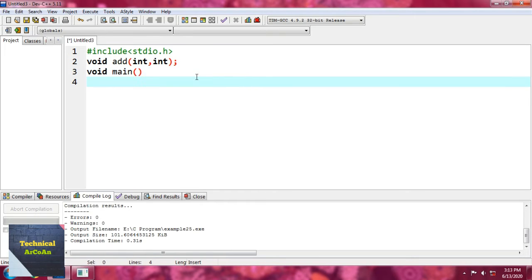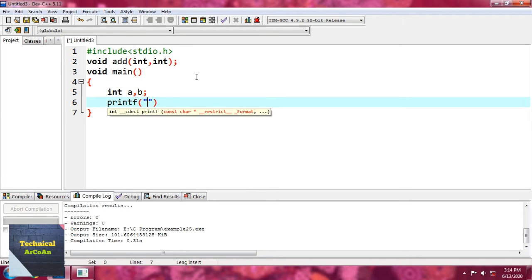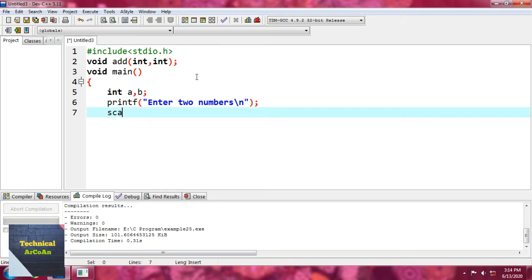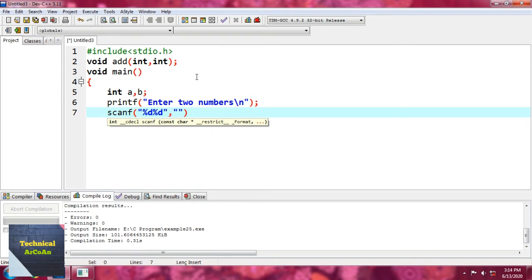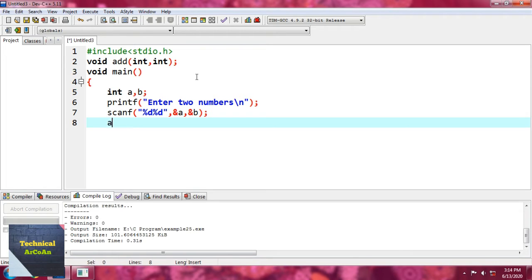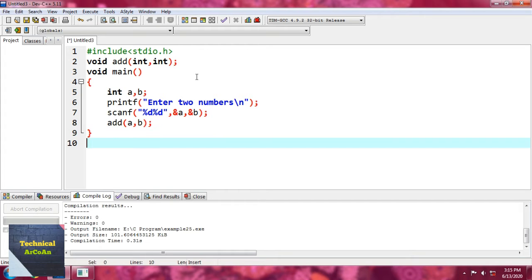Next, we write the main function with variables int a, b. We write printf to prompt 'enter two numbers', then scanf with %d %d and &a, &b to read input. After that, we call the function by writing add(a, b) with a semicolon. This is the function call part.